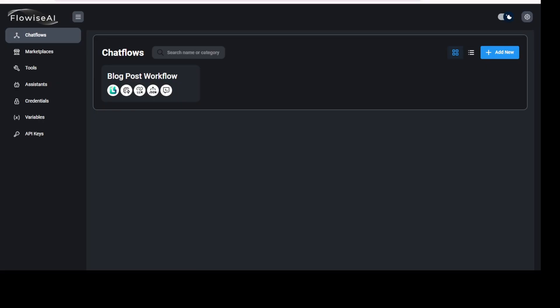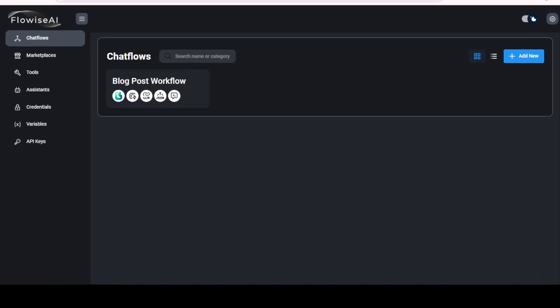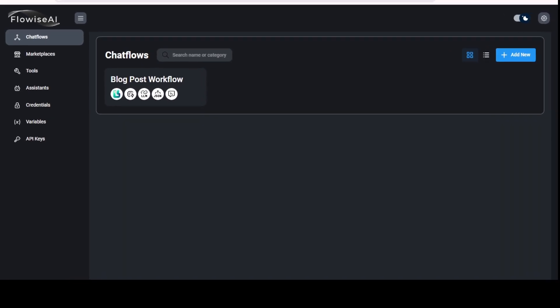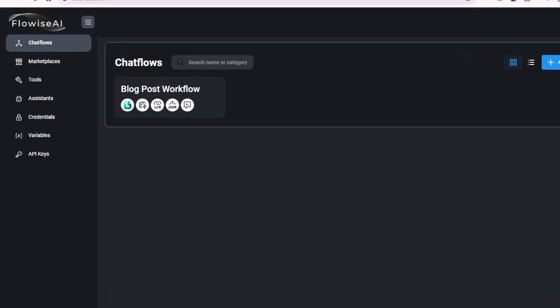After installation, it will boot up the FlowiseAI web UI interface here. As you can see, I have created one workflow. It's called blog post.